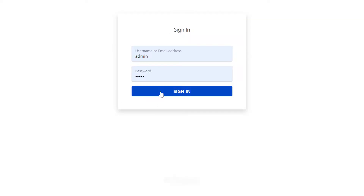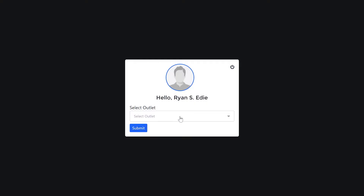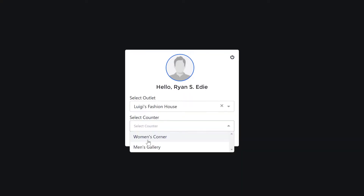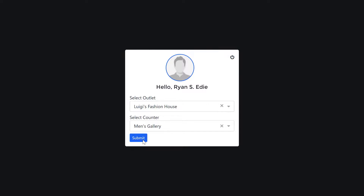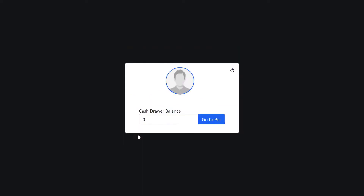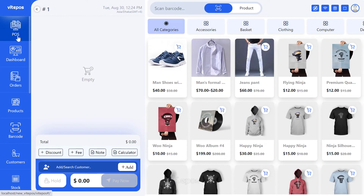At first you have to log in to Vike POS. Now select an outlet where you want to enter. Pick the outlet's counter — note that Vike POS has a multi-outlet and counter system. Now you need to add cash to the cash drawer for your outlet. Get a specific cash amount here.